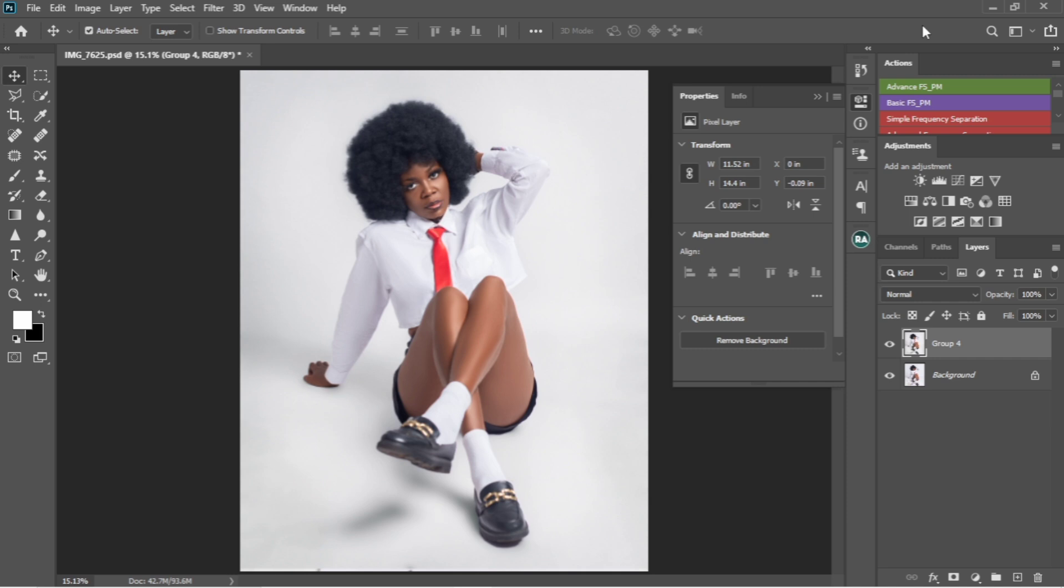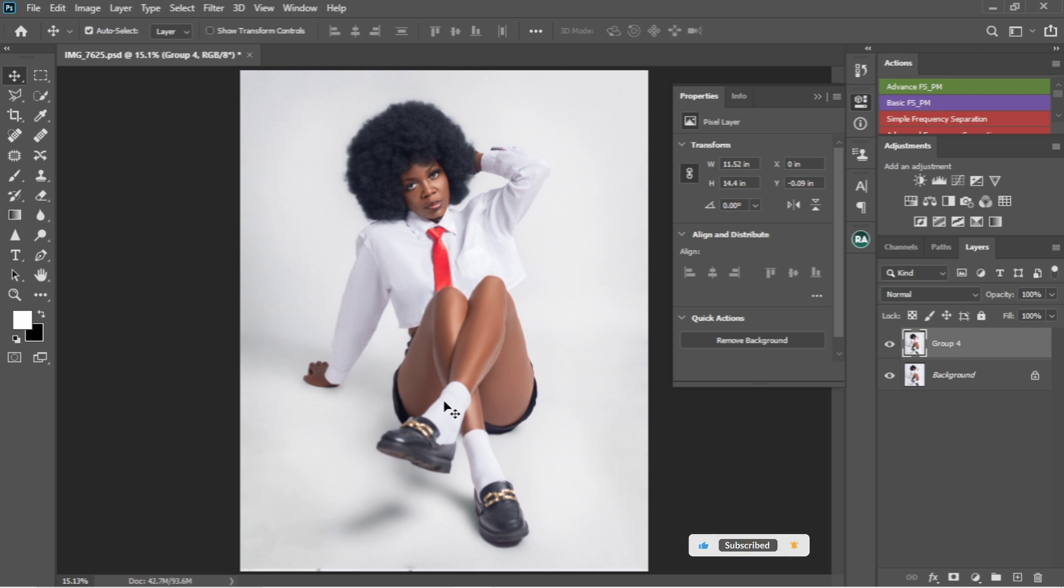Alright, so this is the image I want to add the LUT to. You can see my model is actually a melanin skin, so I actually created a melanin LUT just perfect for this model.